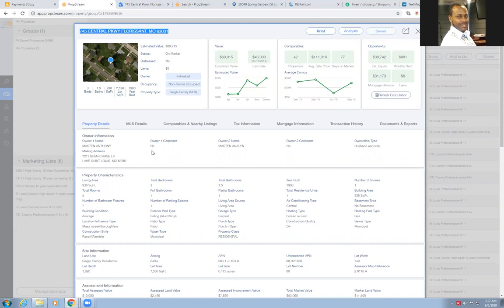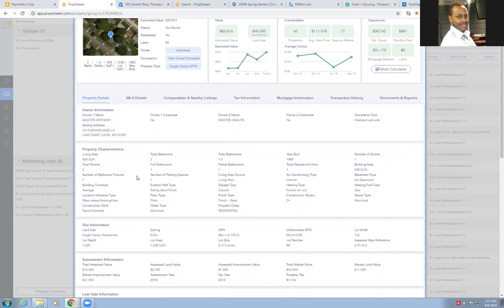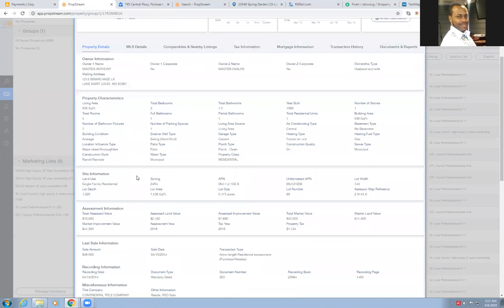It's really great. I just want to let you know how this works. Basically, this is the property here, 745 Central up in Florissant, St. Louis. This property is on market listed for $97,000 as we just saw.